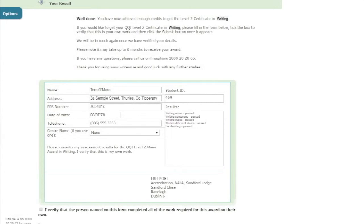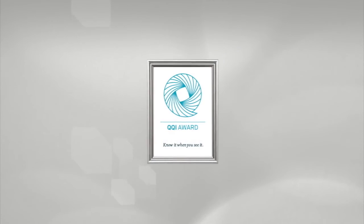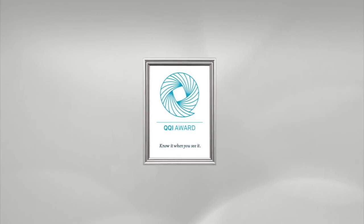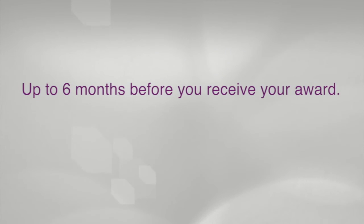You must now tick the box to say that you did all the work submitted. NALA checks every submission received before applying to QQI for an award. If you have not done all of the work yourself, you must not apply for the award. When you tick the box, a submit button appears. Click this button to submit your application to NALA. When we receive your submission, we will check your work on the website, and then we will ask QQI for your certificate. We will send it to you or your centre. We normally do this twice a year, so there can be a delay of up to six months between completing an award and receiving your certificate.